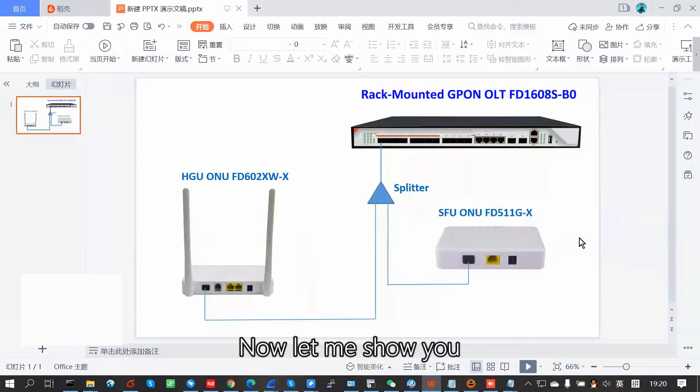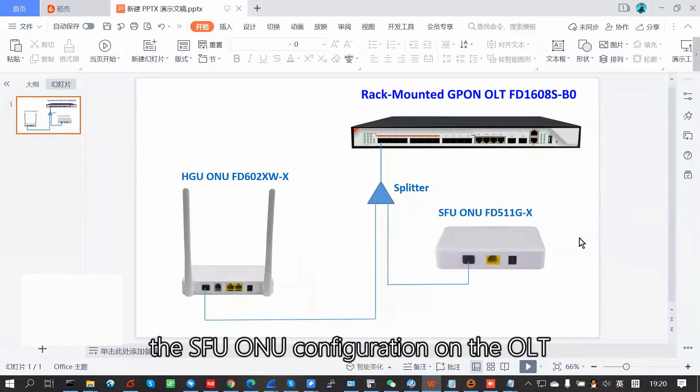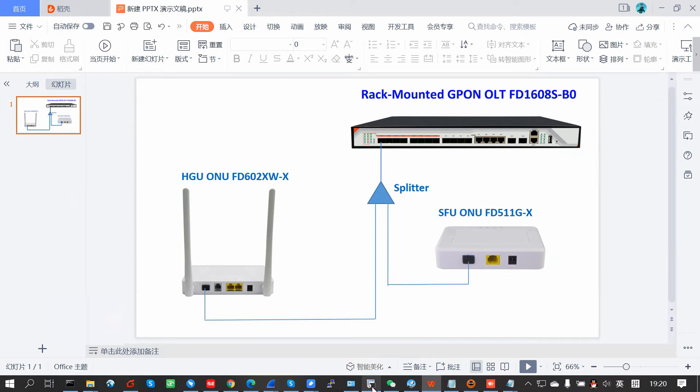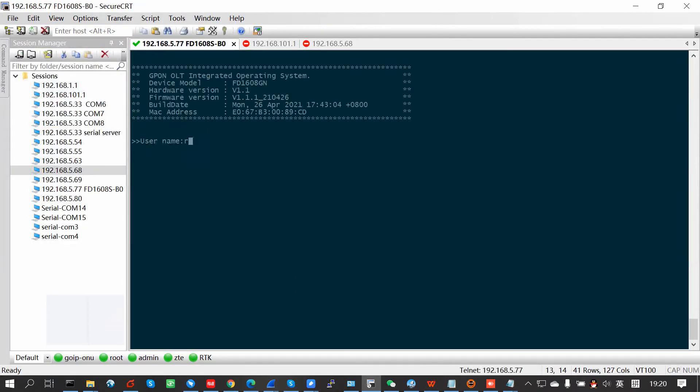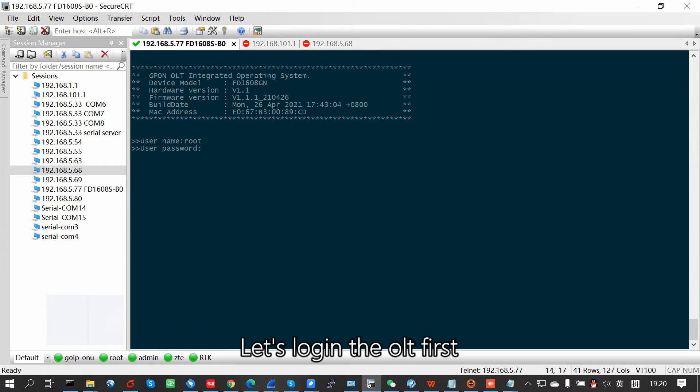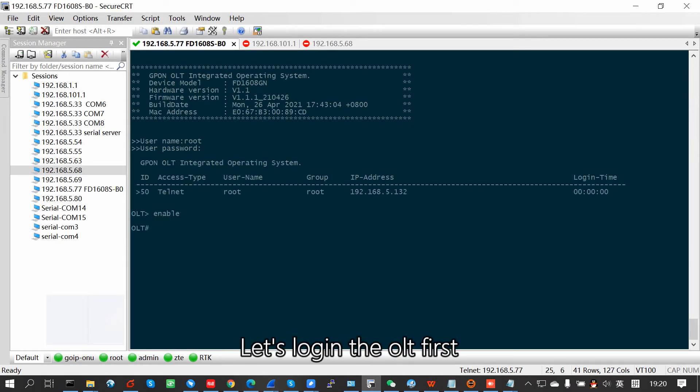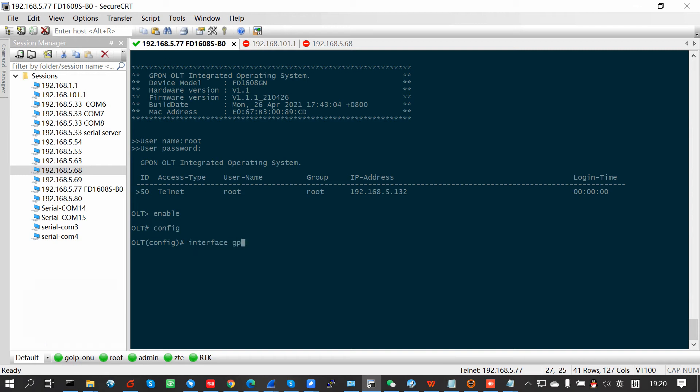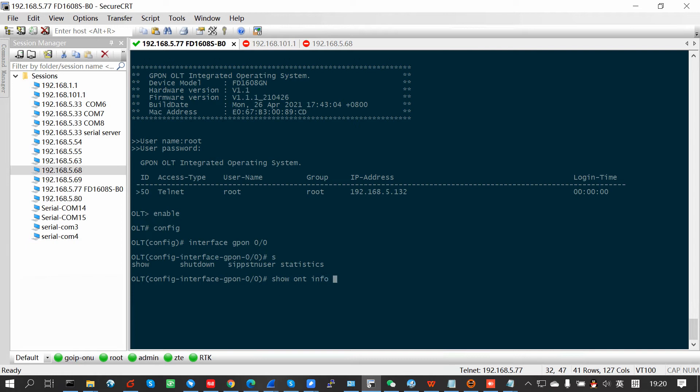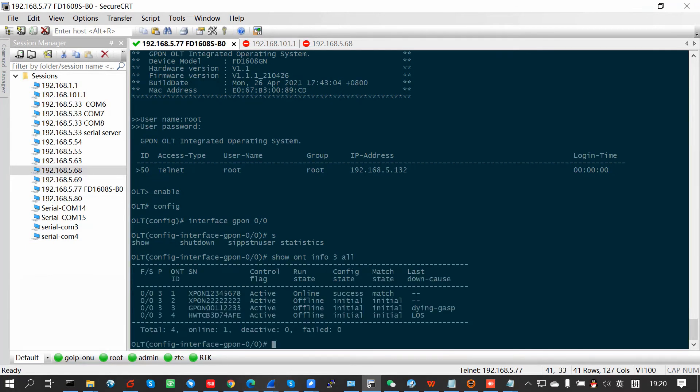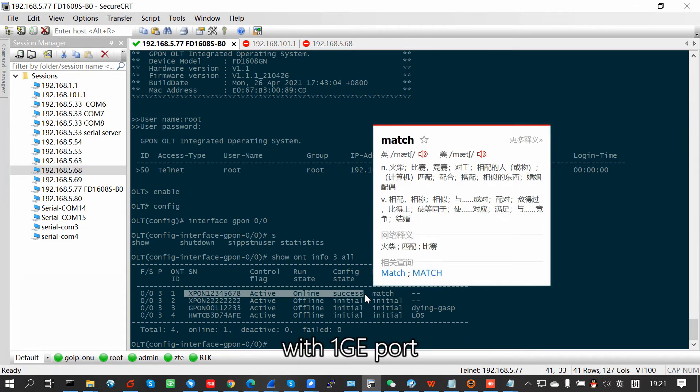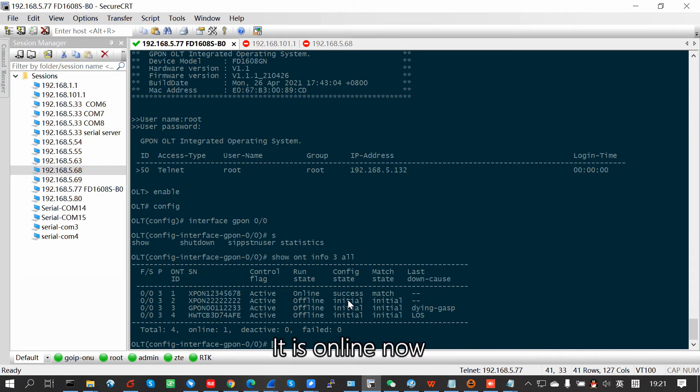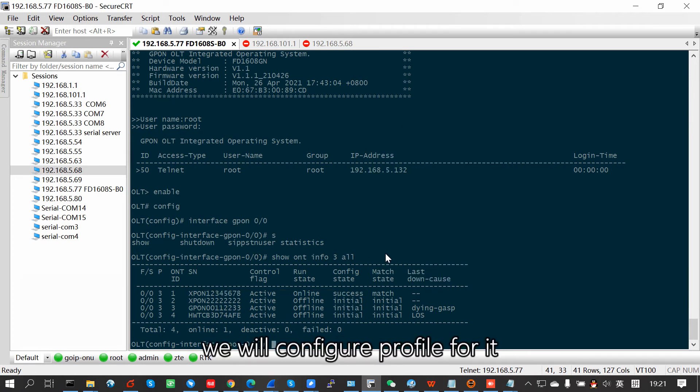Now let me show you the SFU-ONU configuration on the OLT. Let's login the OLT first. See, this is our SFU-ONU with 1G port. It is online now. Then we will configure the profile for it.